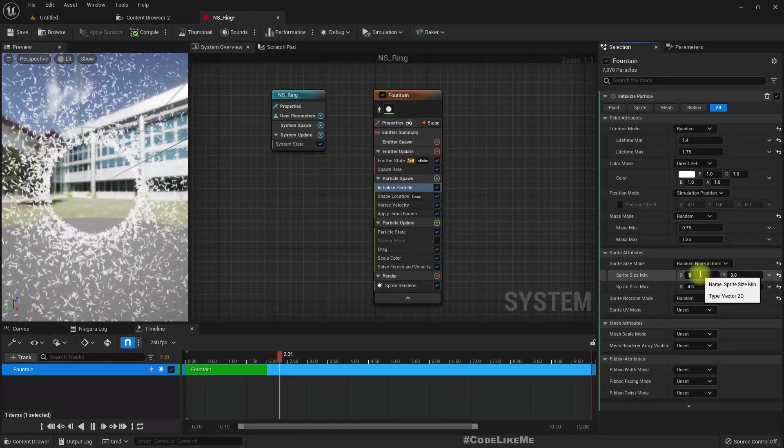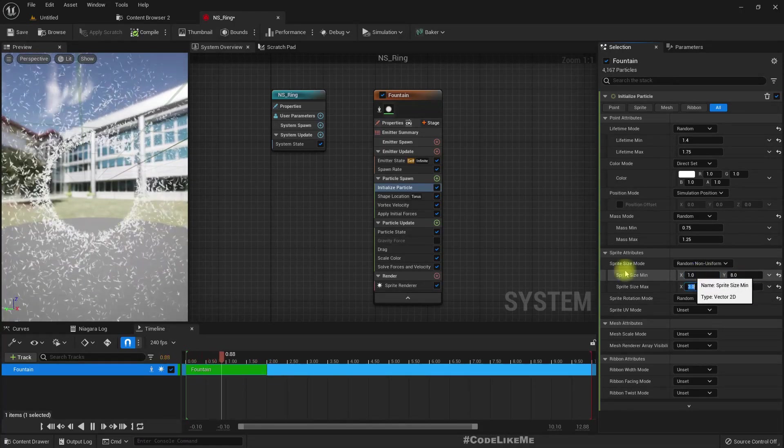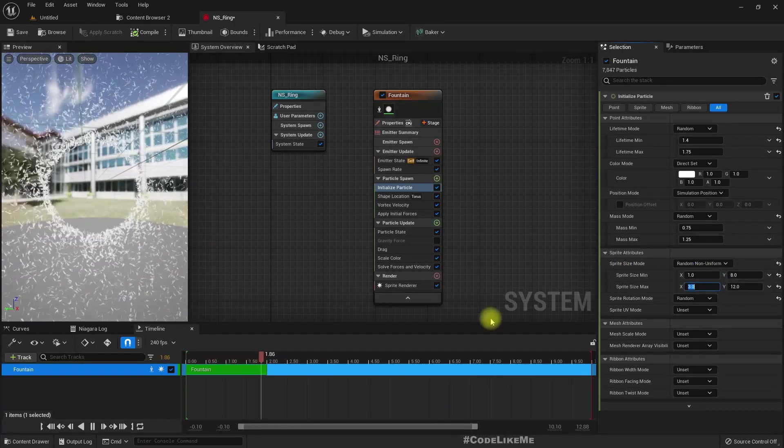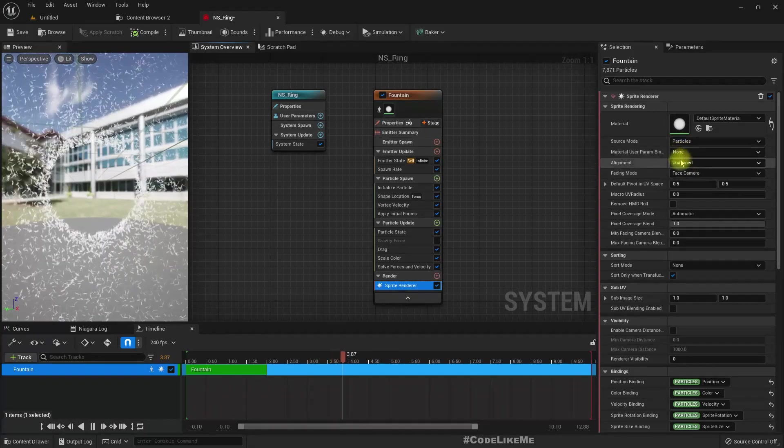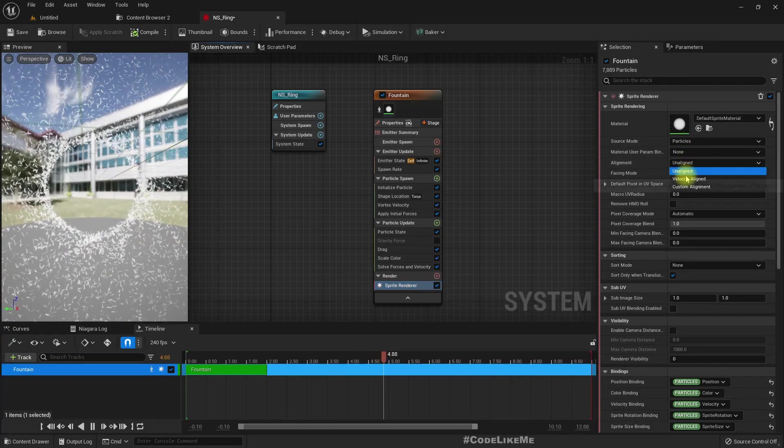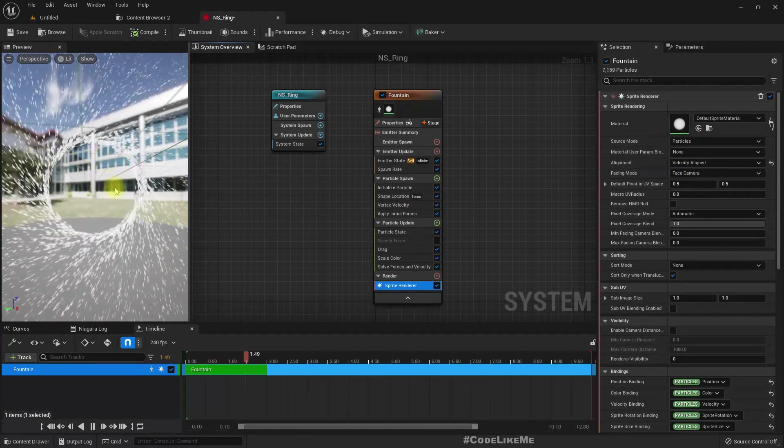Maybe 1 to 3. Now let's align this to velocity. Great.